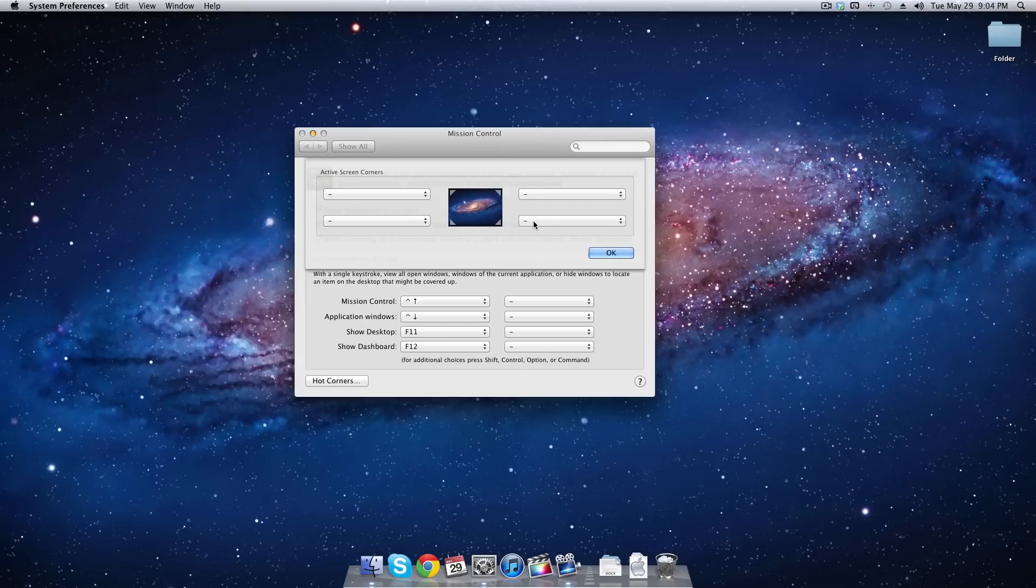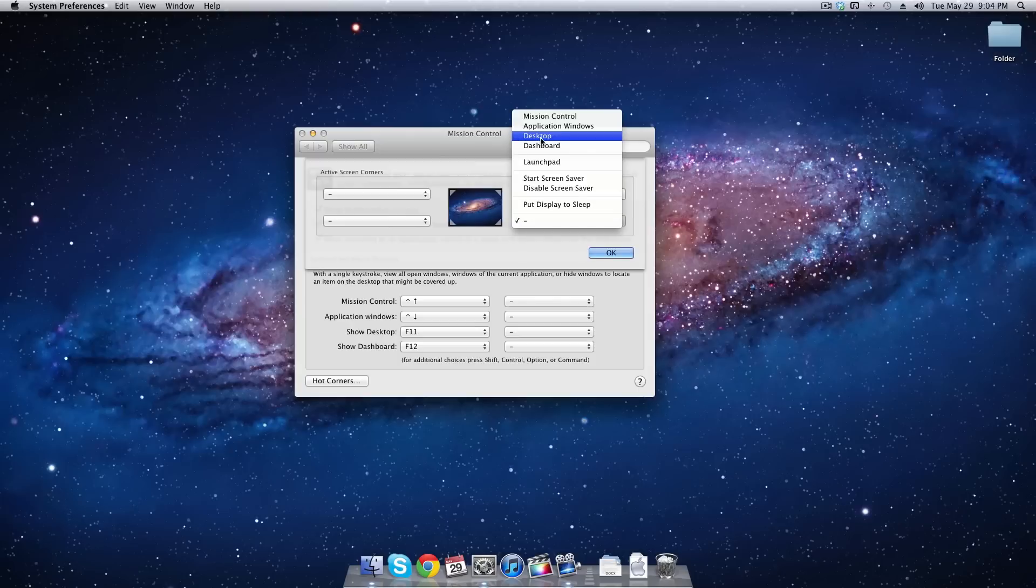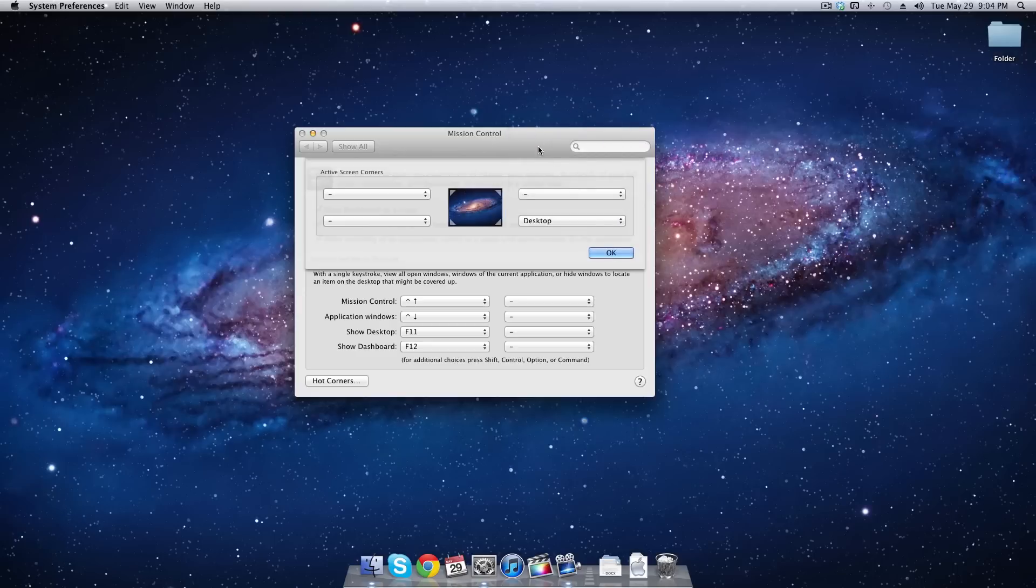I'm going to choose the bottom right corner because I've used Windows 7 before and that's how Windows 7 does it and I'm used to it that way. So I'm going to go ahead and choose desktop because I'm going to show my desktop. And then I'm going to hit OK.